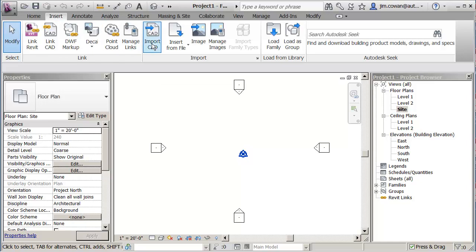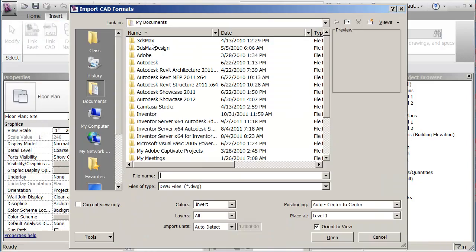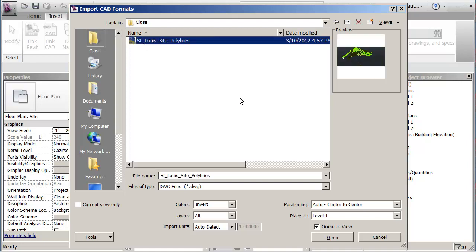I'm going to look in my class folder and I find St. Louis site polylines.